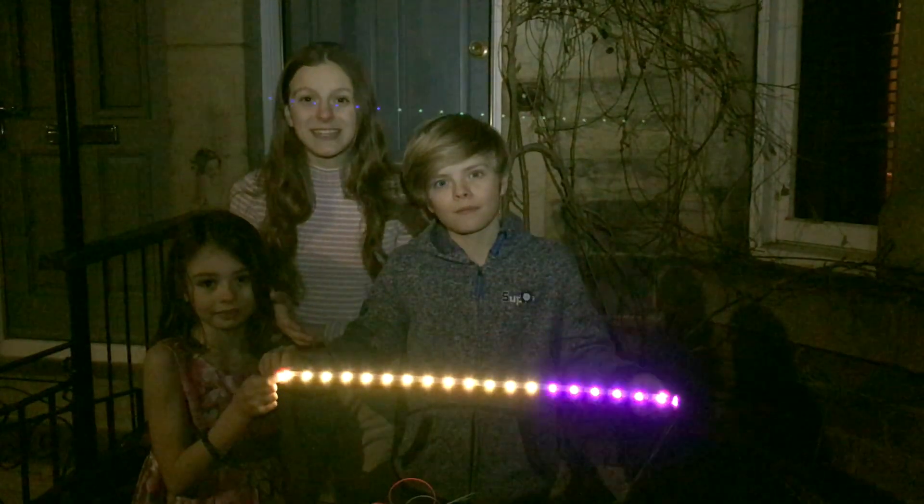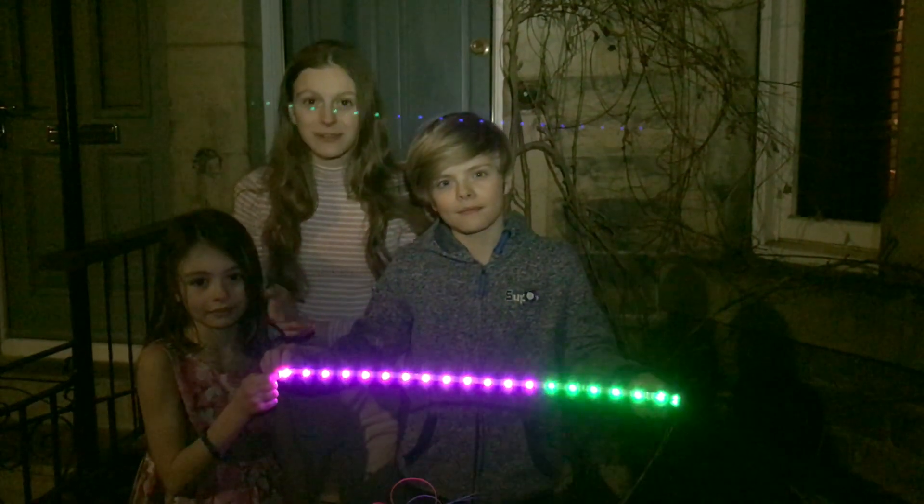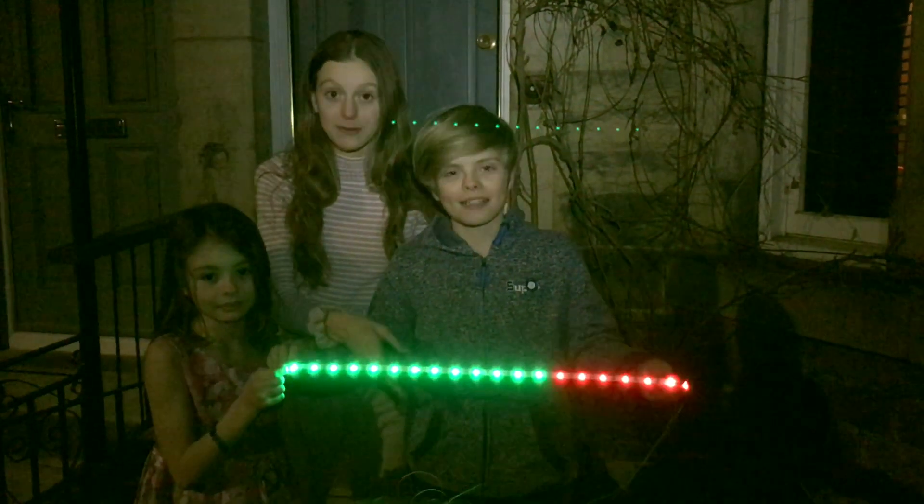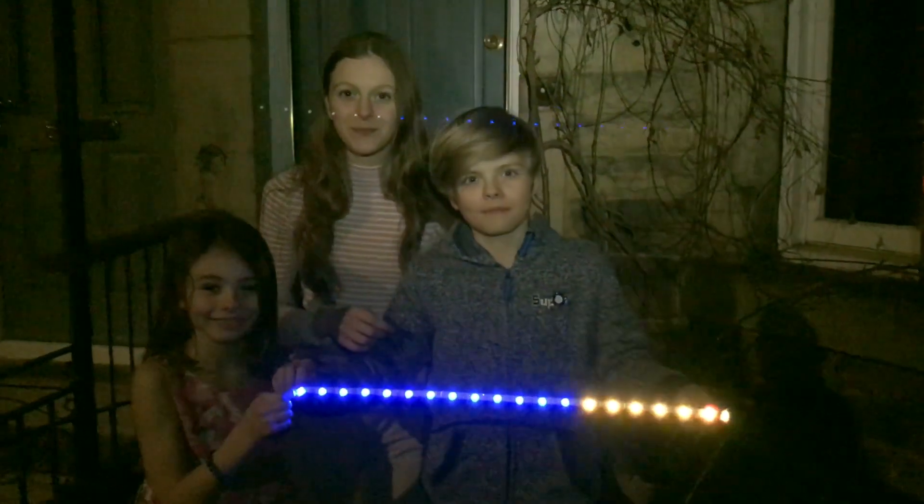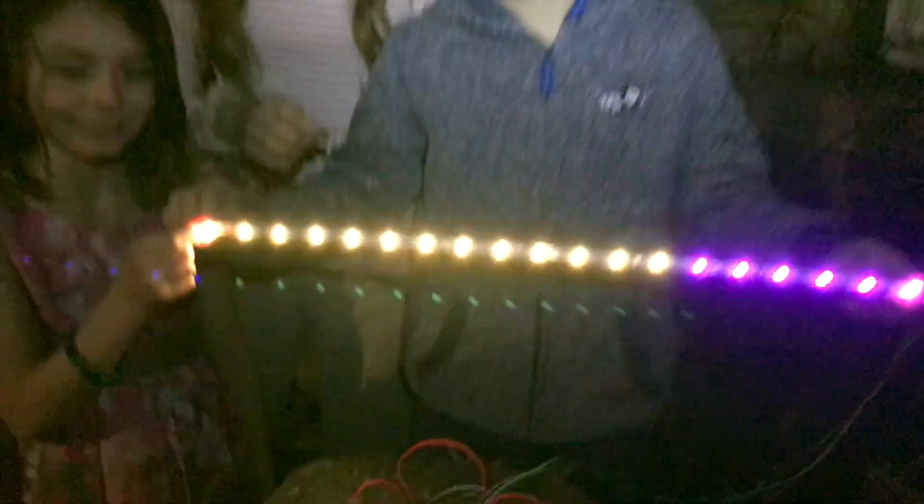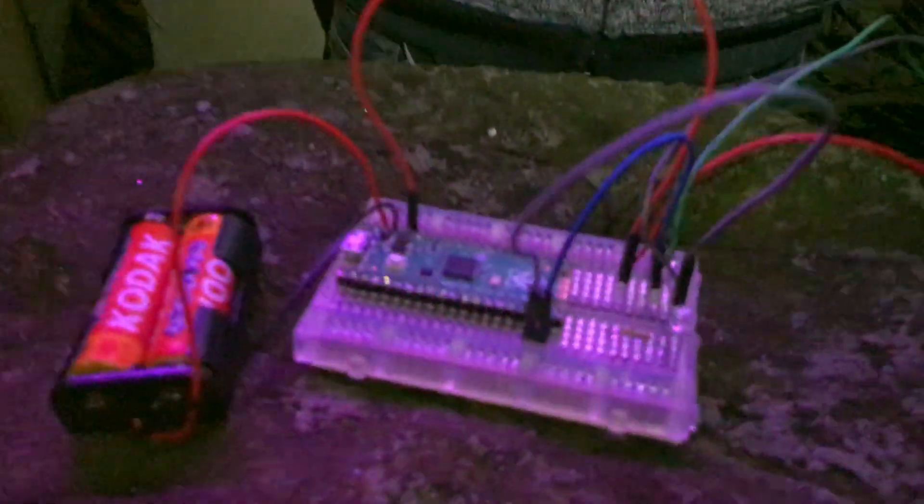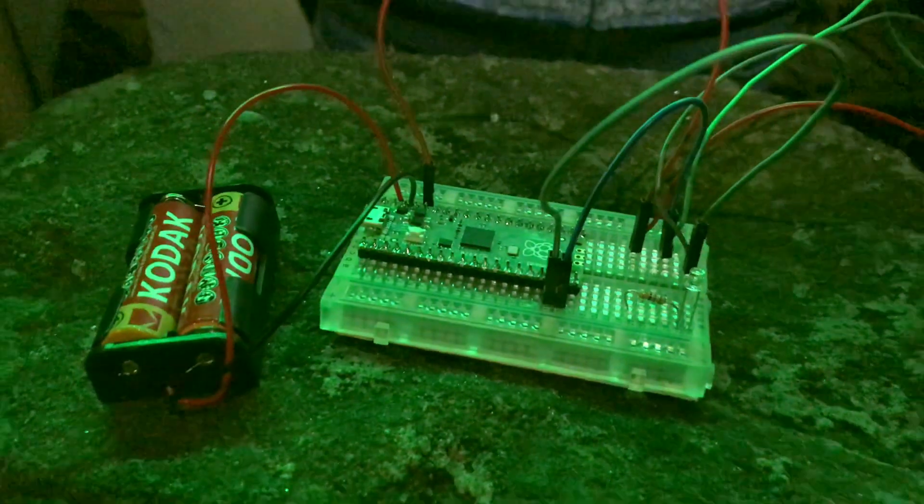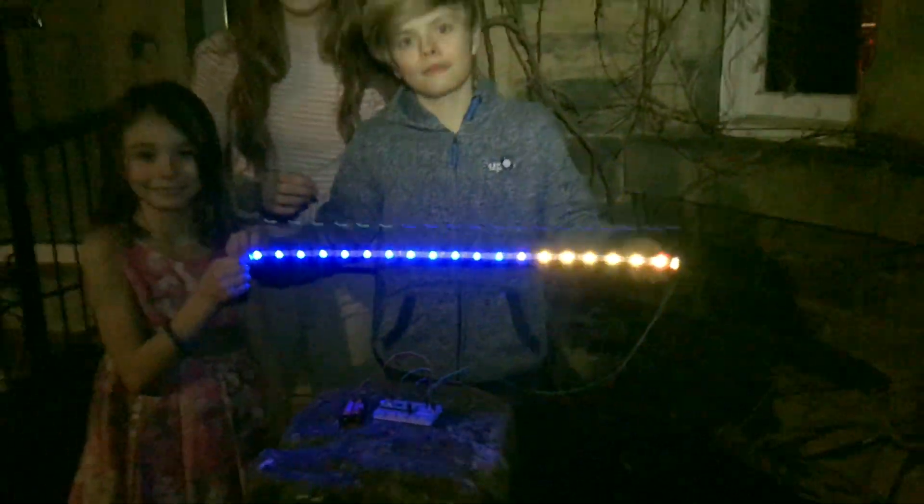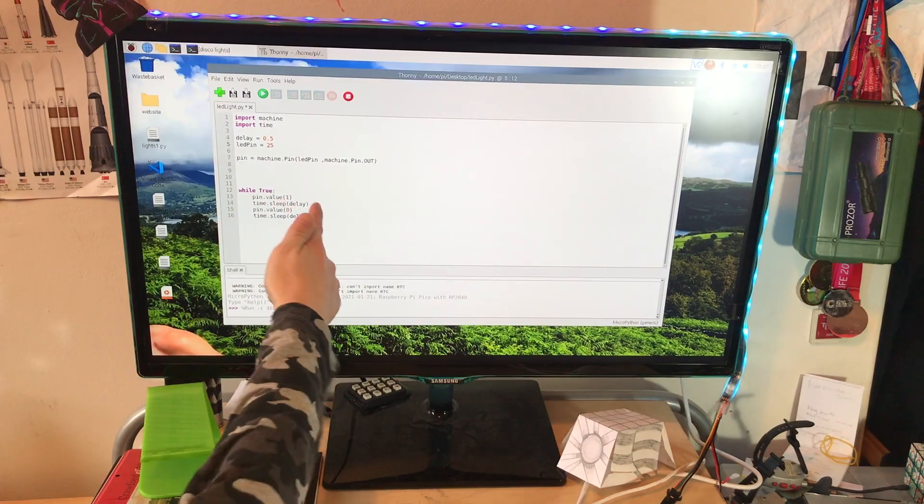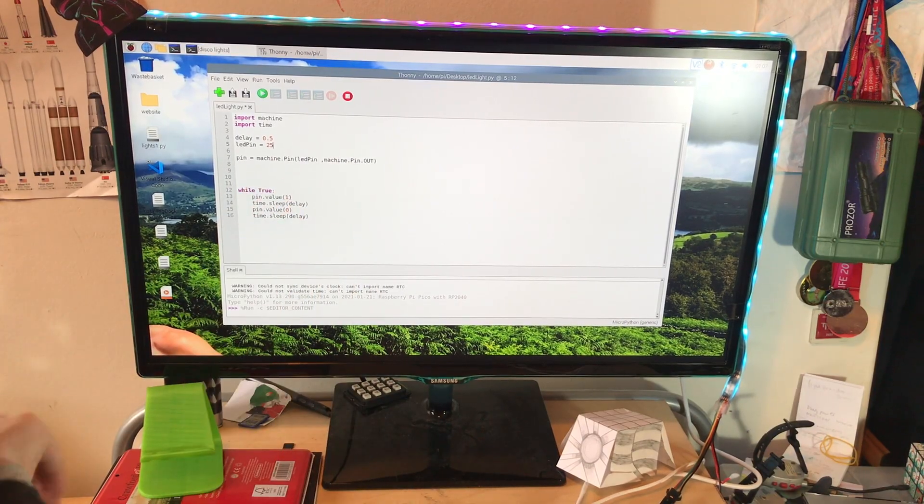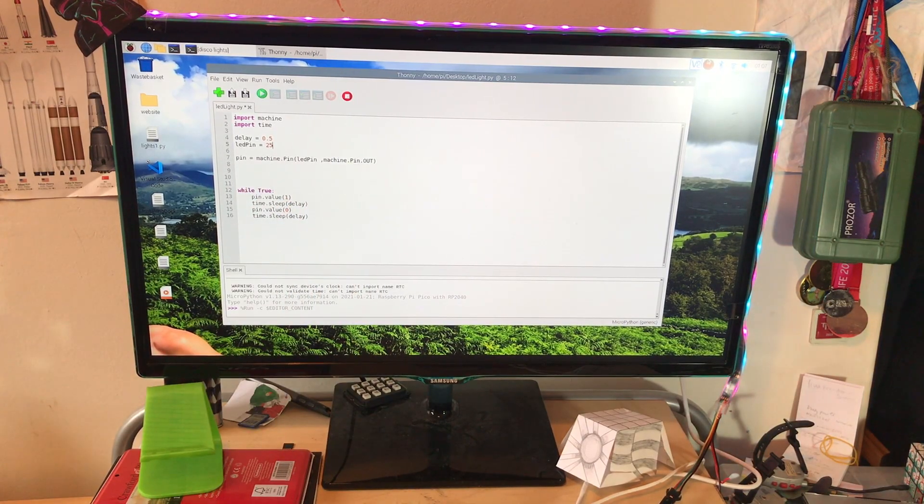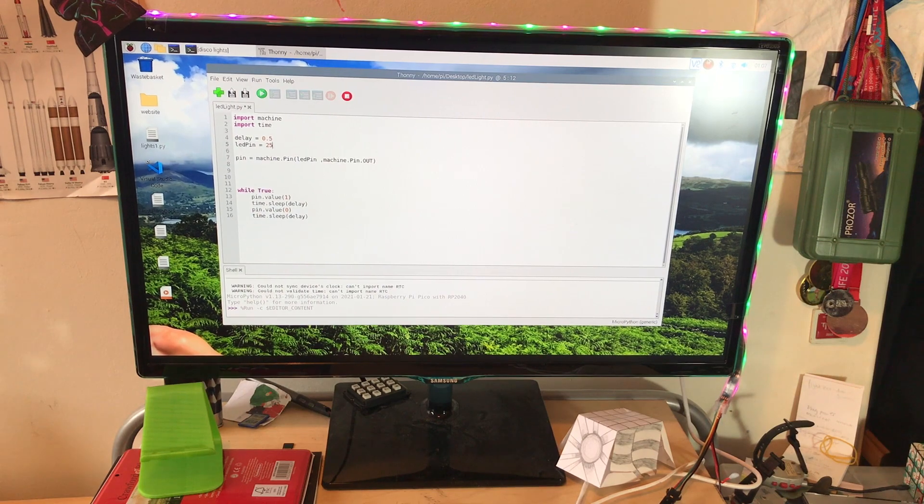Now we've attached our header pins, we've brought our Raspberry Pi Pico outside. My brother's going to briefly show you how to light an LED on a breadboard using MicroPython. This is the same code we used in our first ever Pico video, so if you've not seen that, go check it out.